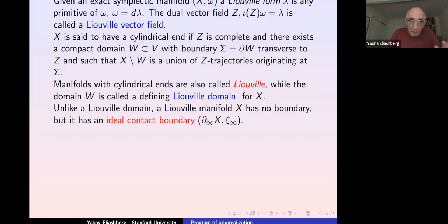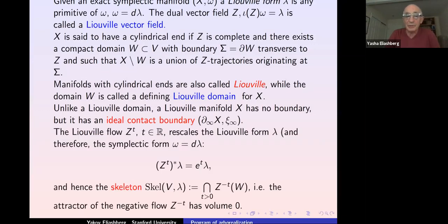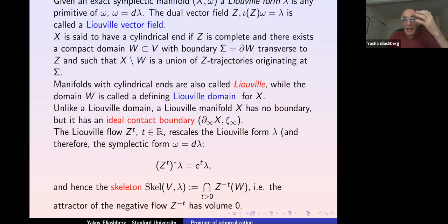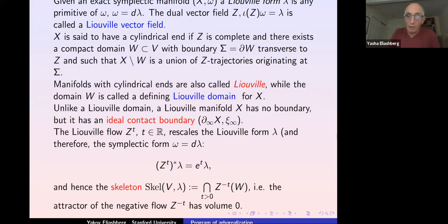Unlike a Liouville domain, a Liouville manifold has no boundary but has an ideal contact boundary, as a quotient of the end with respect to the Liouville flow, inheriting a canonical contact structure. The skeleton of the negative Liouville flow is compact under our assumption and automatically has volume zero, because the Liouville field in the negative direction contracts the form and therefore the volume.